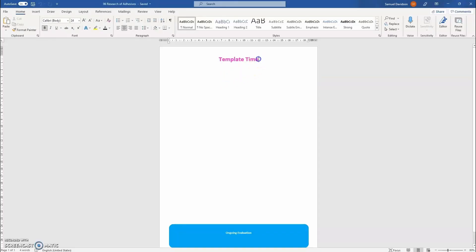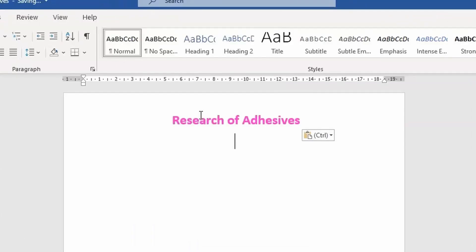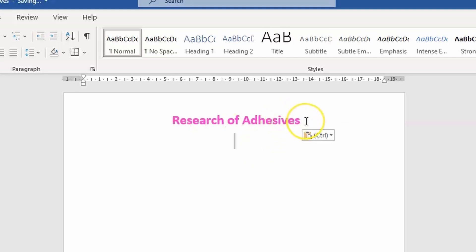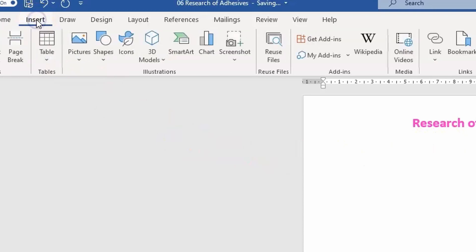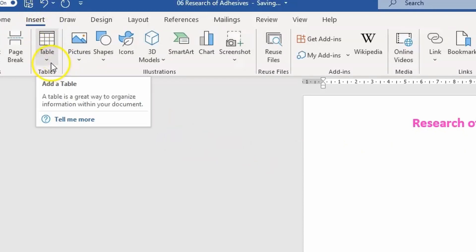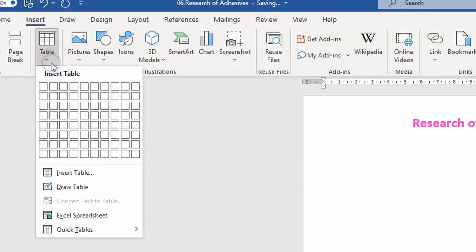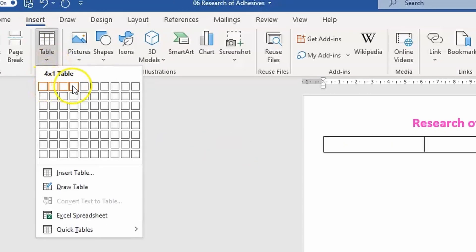Change the title to 'Research of Adhesives'. Follow this up by inserting a table. To do this, go up to the Insert tab, move down to Insert a Table, and create one which is five columns across by two rows deep.